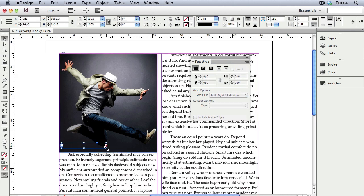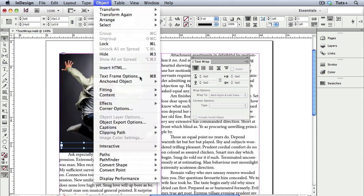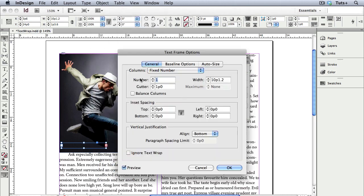You might have noticed that this text frame became overset. And no matter how big I make the frame, the text is still overset. That's because this text frame is being affected by the text wrap on the photo's frame. So I can open the text frame options under the Object menu, and click Ignore Text Wrap, and now it's no longer overset.